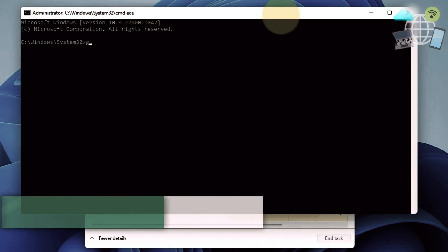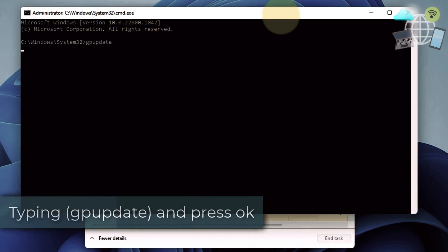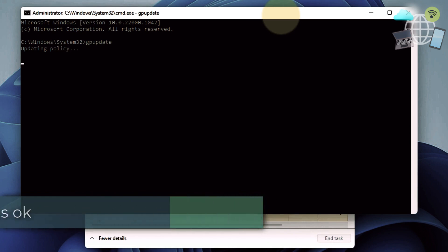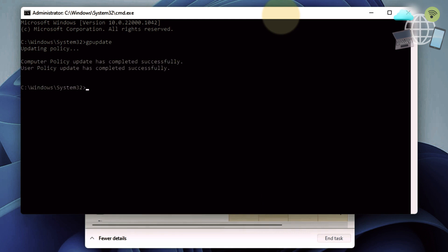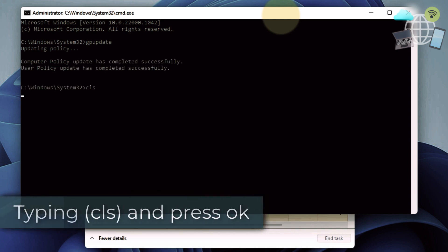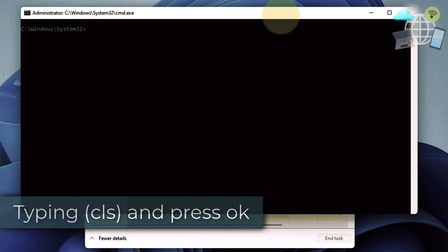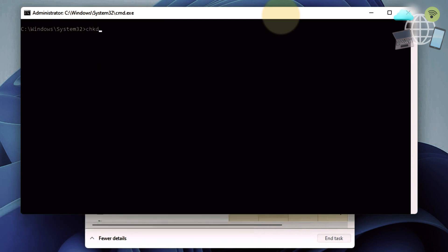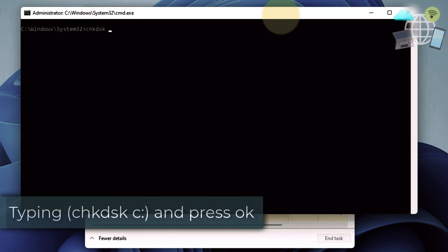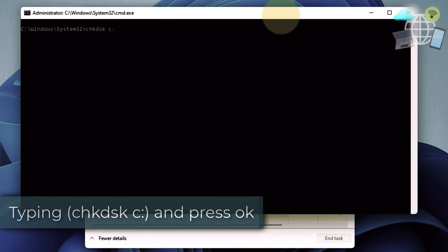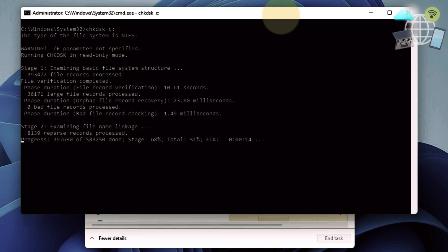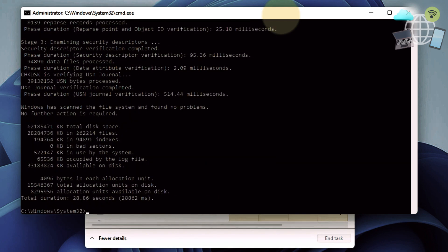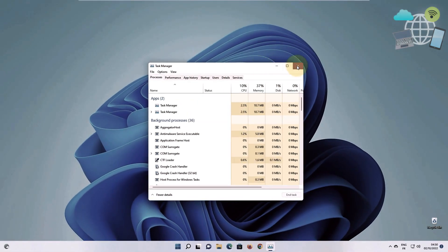Now type in GP update. Also type cls and enter. Now type this. Type exit and go ahead and close it.